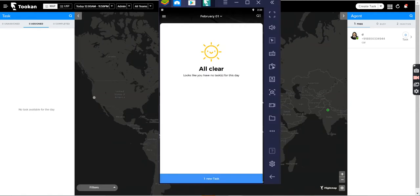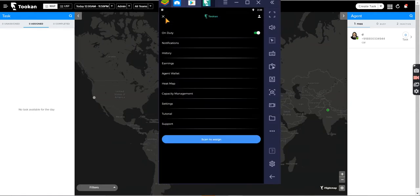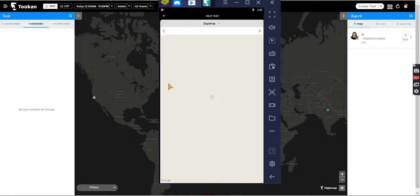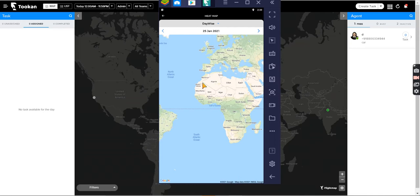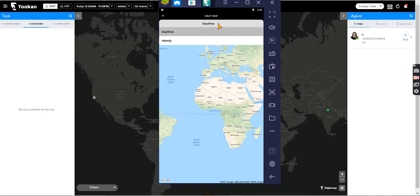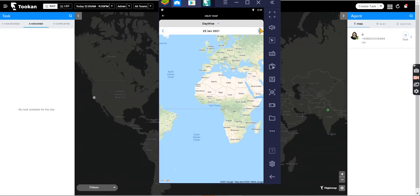Let's check the agent app. We open the agent app and have this option of heat map. If we open this heat map, the map will be visible and the agent will always be able to see all his team members on this map. You can select the filter as well - the date-wise filter. You want to see it weekly, that's completely up to you. If you want to change the dates, you can change the dates.